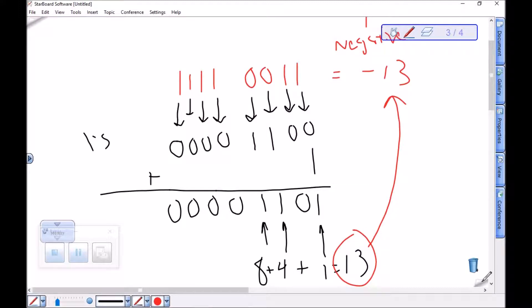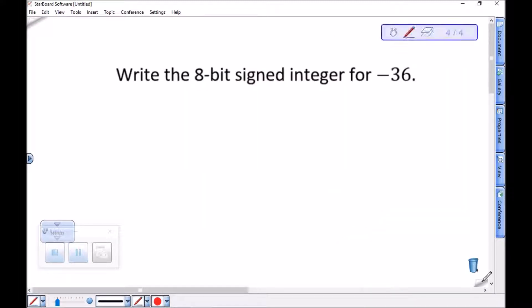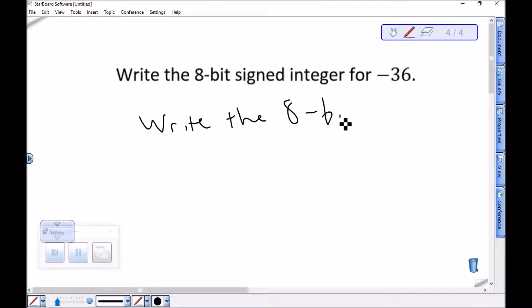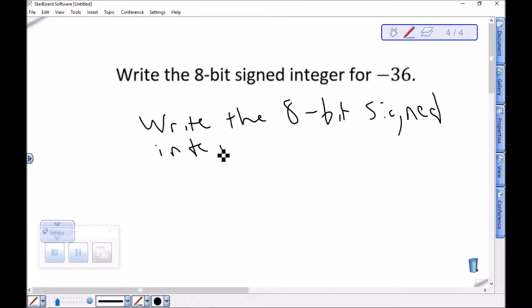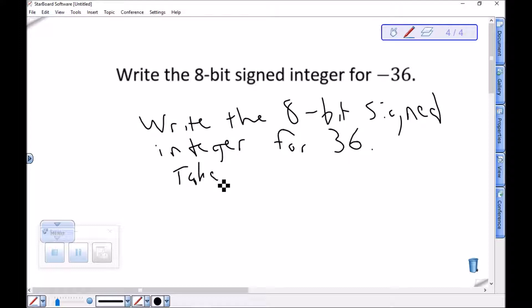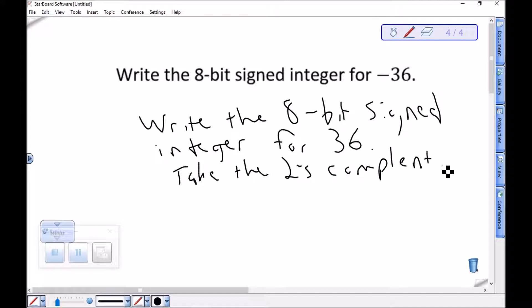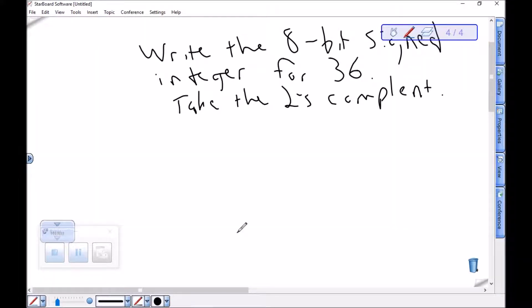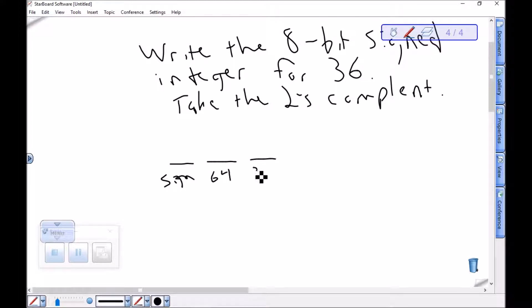Let's do one more quick example. Let's write the 8-bit signed integer for negative 36. To do that, I'm going to write the 8-bit signed integer for positive 36 and then take the 2's complement, which will give the representation of negative 36. So, positive 36 — we've got a few ways we can do this. Let's go for the low-hanging fruit since 36 is close to one of our place values.